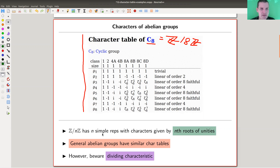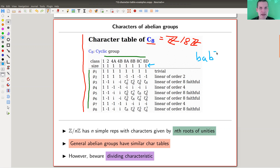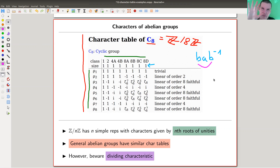Z mod n has n simple characters, so Z mod 8 should have eight simple characters listed here, row one up to row eight. It has eight conjugacy classes. The size of those conjugacy classes is all one, because in the abelian case, if you conjugate an element A by B and B inverse, and if it commutes, then those cancel. So conjugacy classes in abelian groups are always of size one.